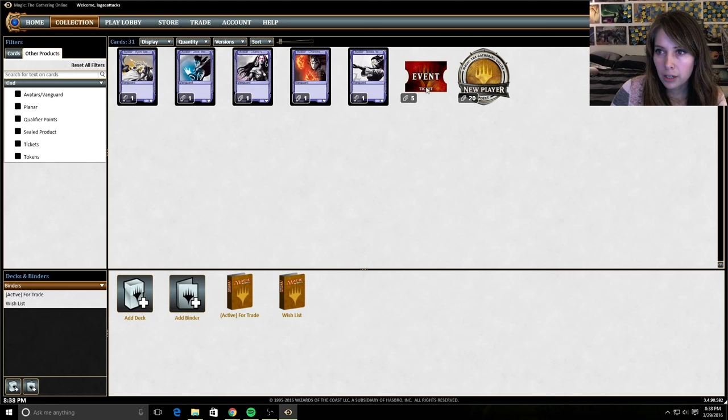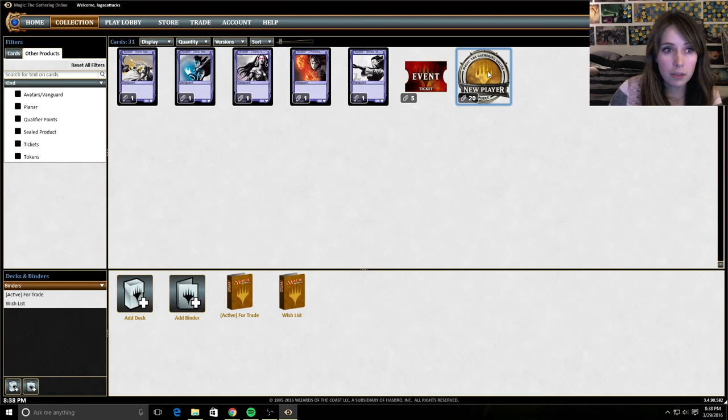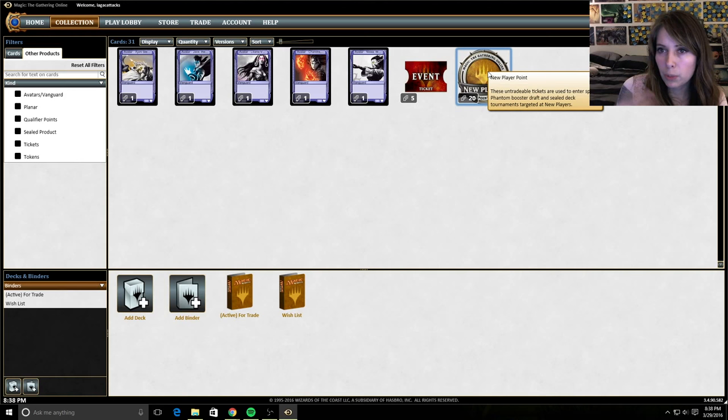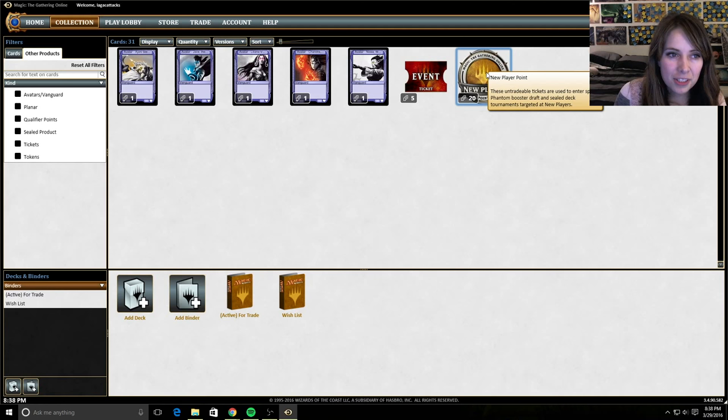Here are the 20 new player points. New player points are great. They will let you play in events. It's the way you enter any sort of event. And specifically for new player points, these are great because if you're just getting used to the client and you're not sure how exactly everything functions, joining a new player event is a very easy way for you to get some practice and get better at it.